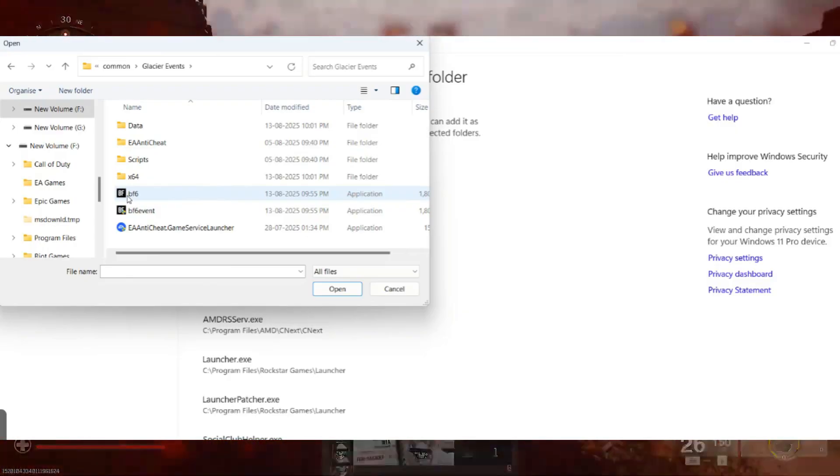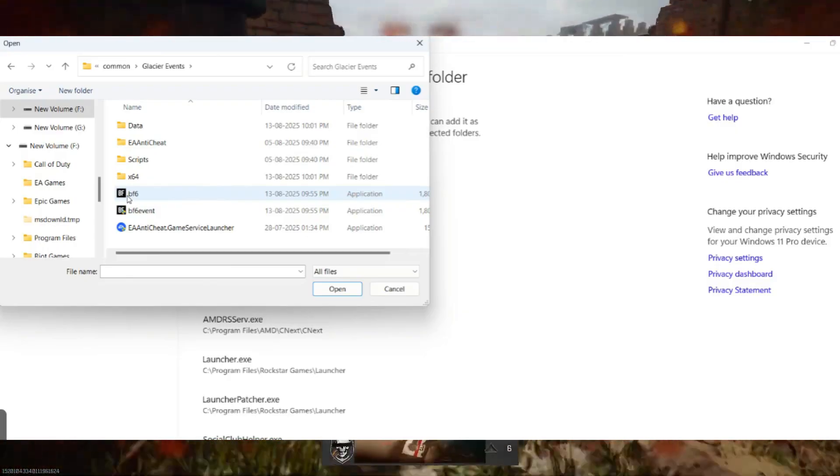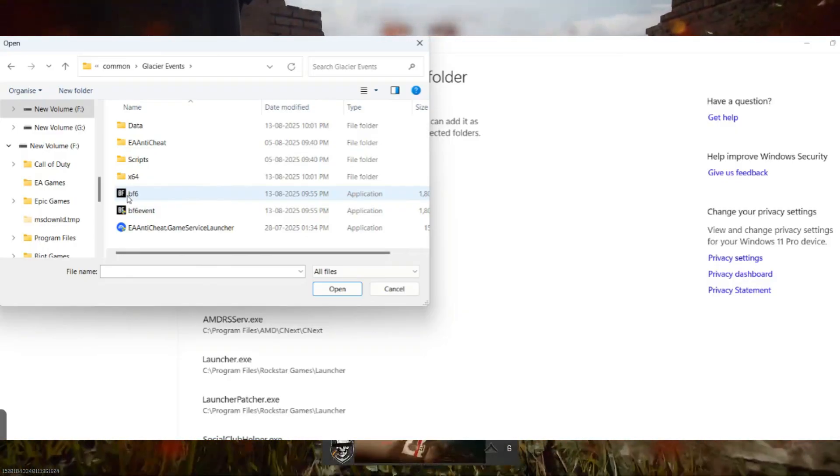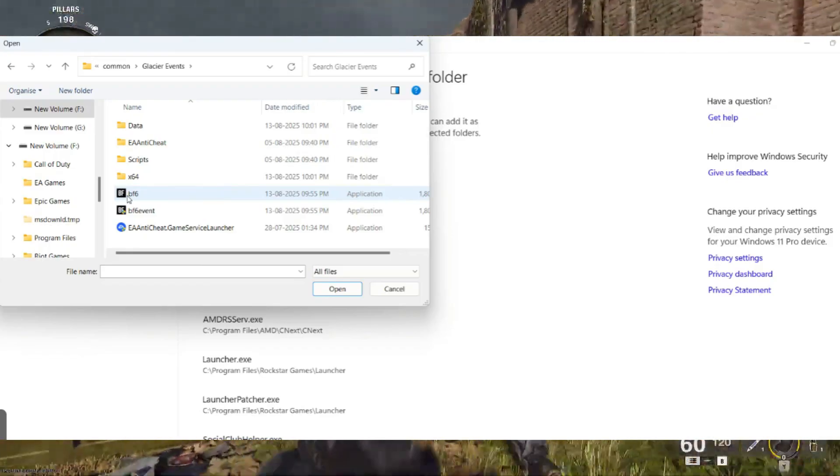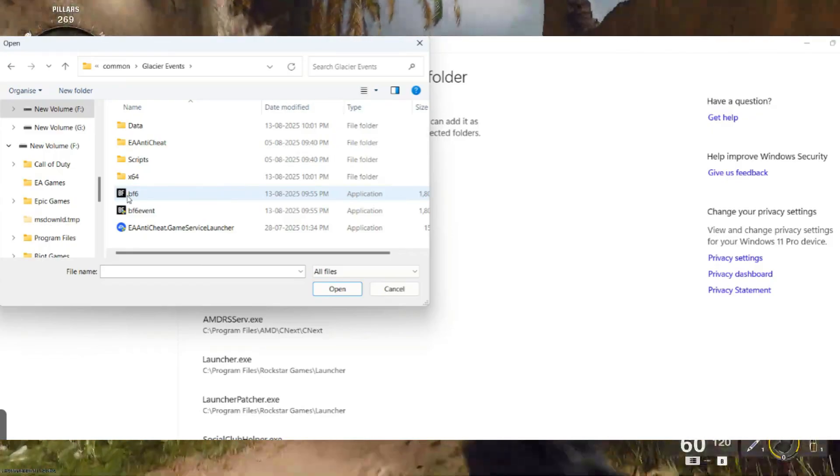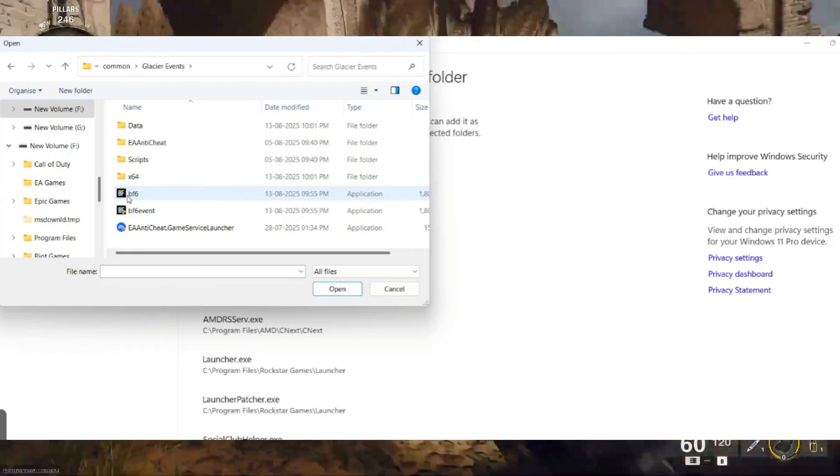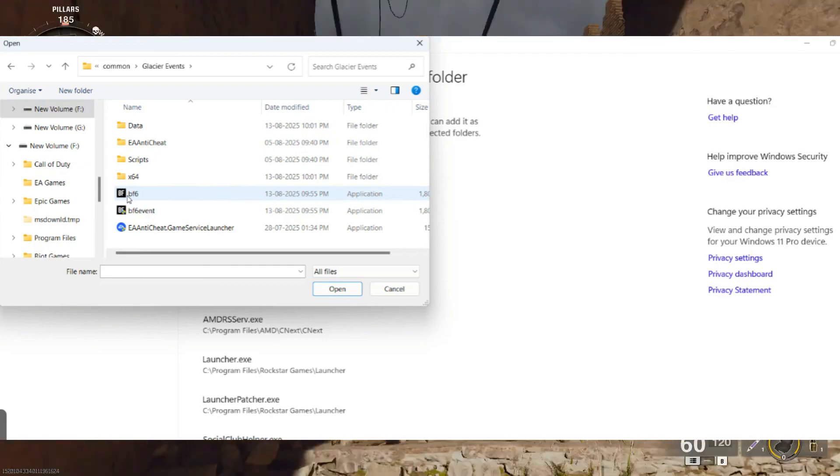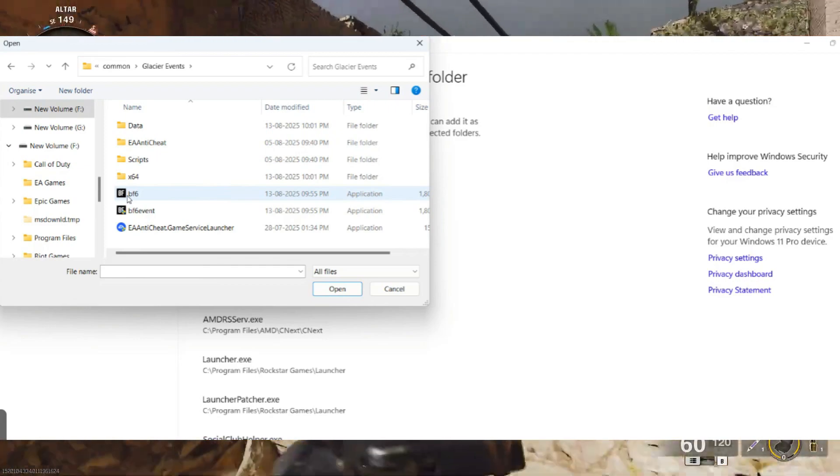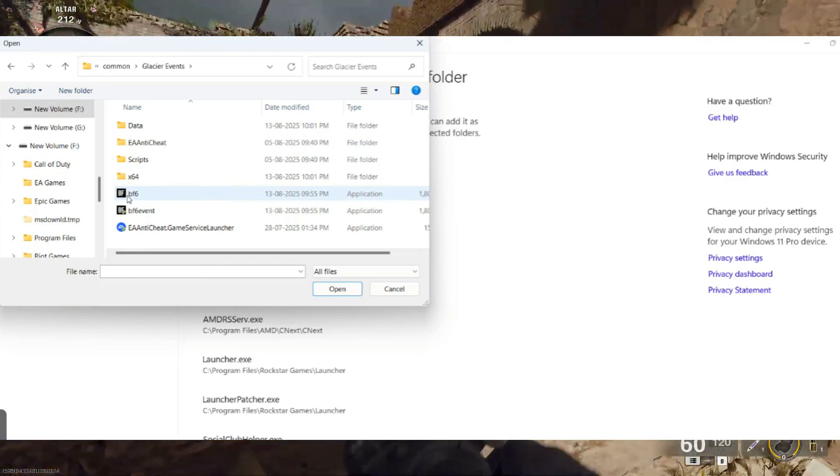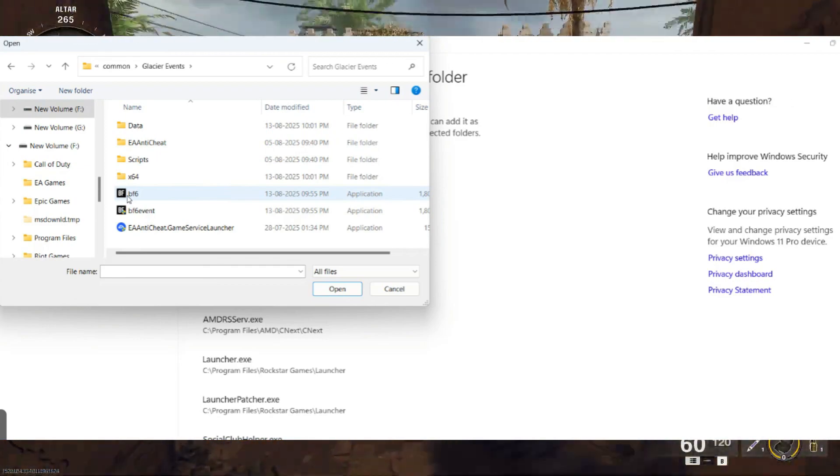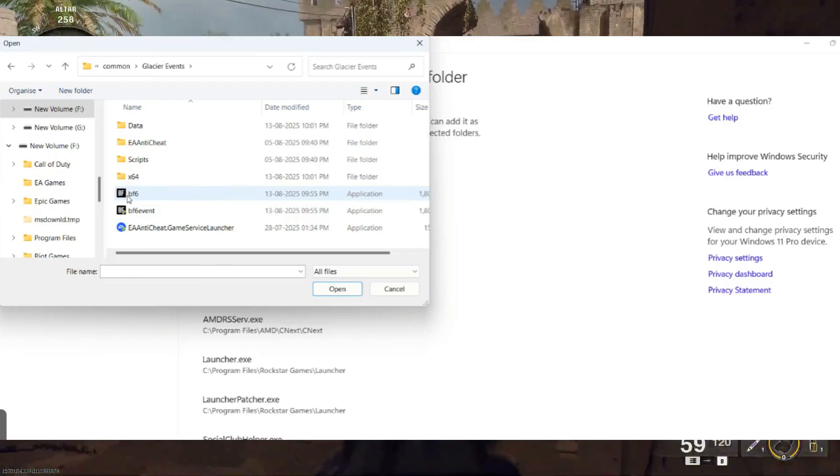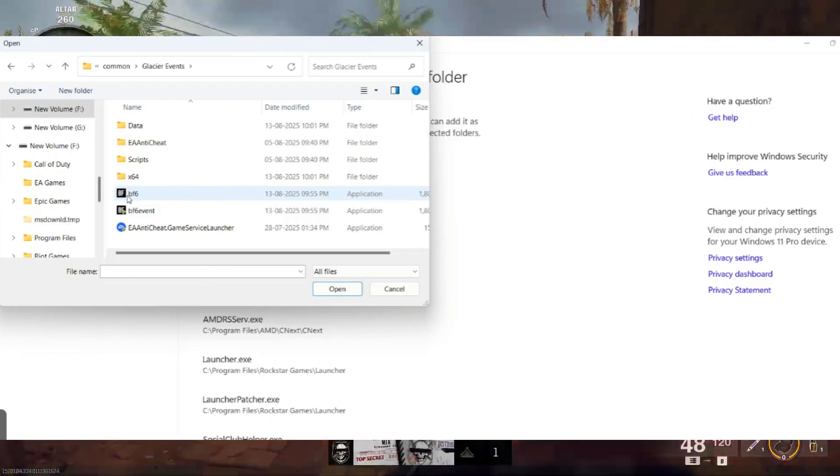For example, if your game is installed in the F drive, go to F colon backslash Steam Library backslash steamapps backslash common backslash Glacier backslash Events backslash Battlefield6.exe. Select it and click Open to add it.